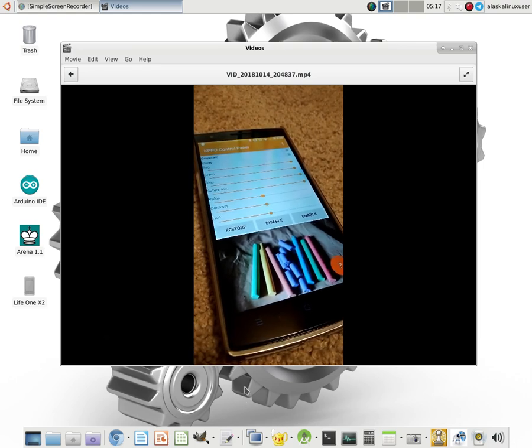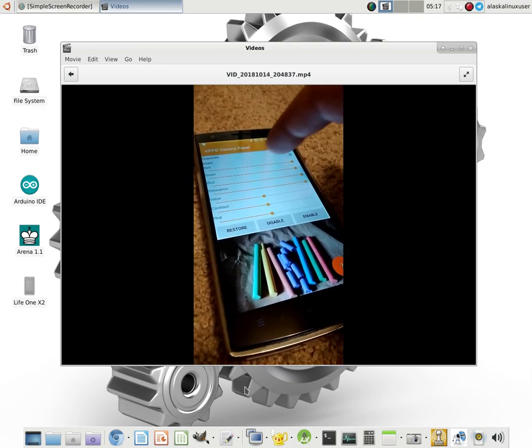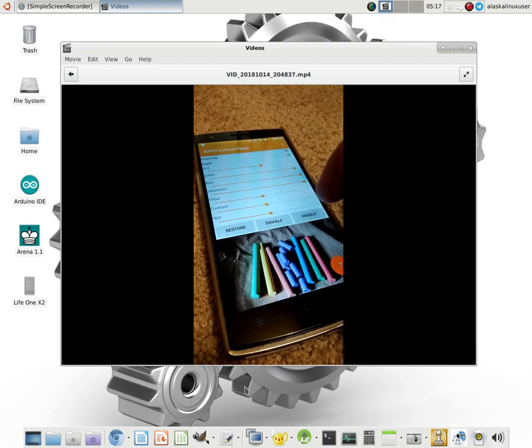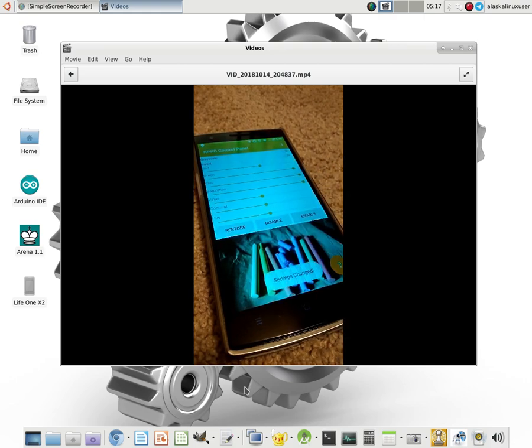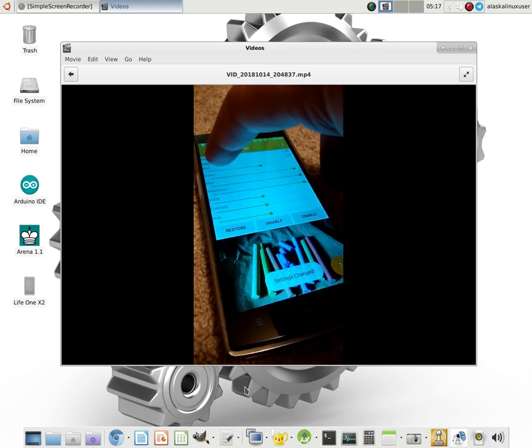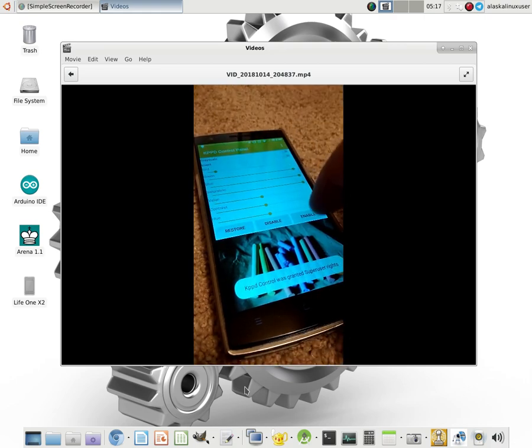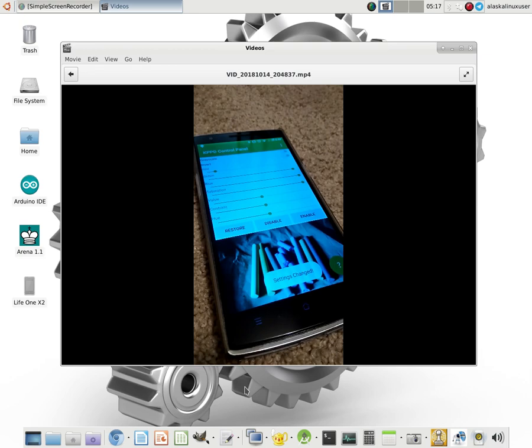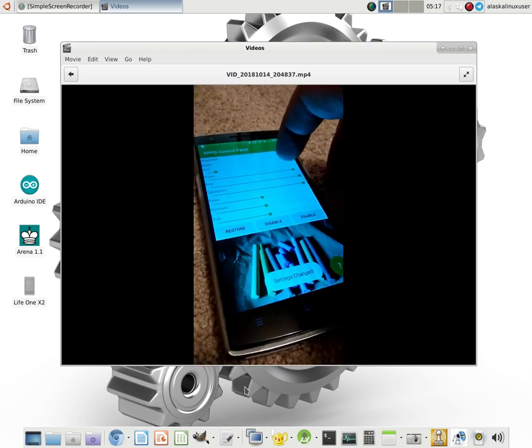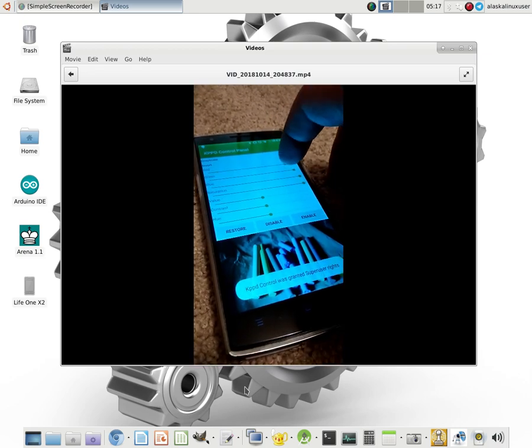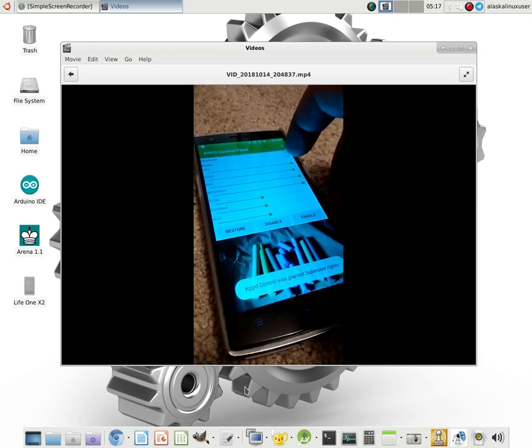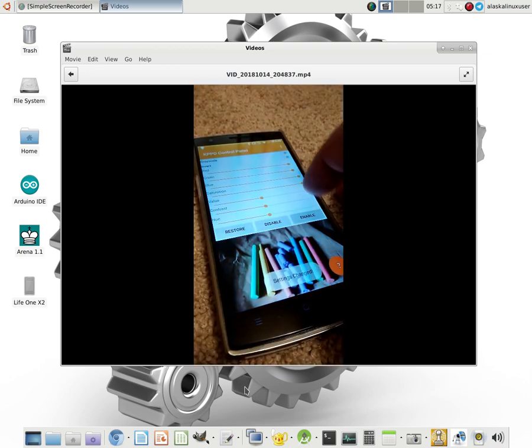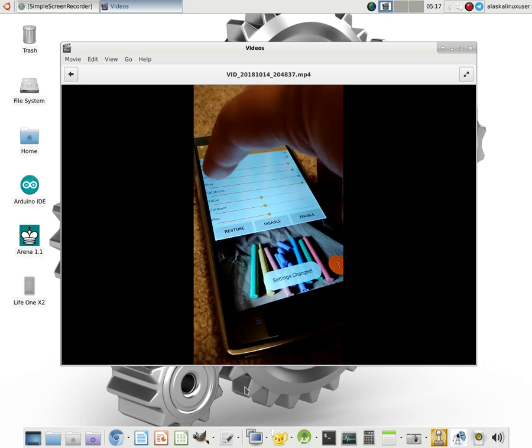Just a quick recording here showing me using KPPD on my OnePlus One phone. We've been working with the Blox 2, and I just wanted to take a minute to show you what this is supposed to look like when it is working.